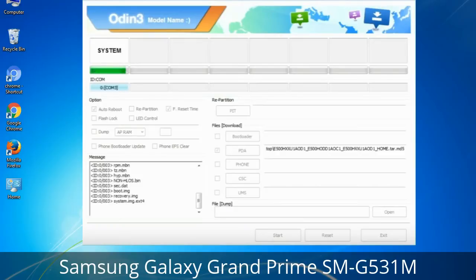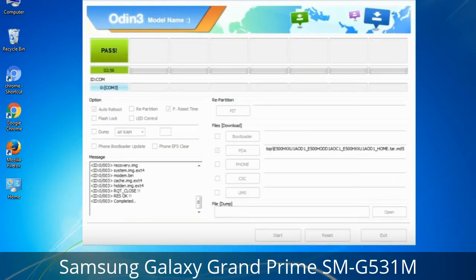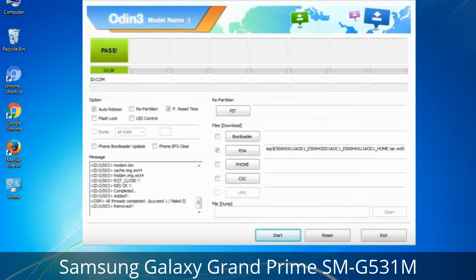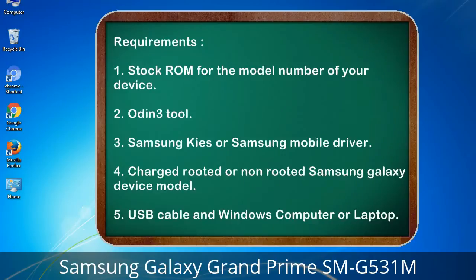This tutorial is going to show you the process of flashing Samsung stock ROM and official original firmware via Odin. It's a complete tutorial about flashing and restoring any model of Samsung Galaxy smartphone or device to stock firmware. This guide will enable you to upgrade or downgrade any firmware version using Odin 3.